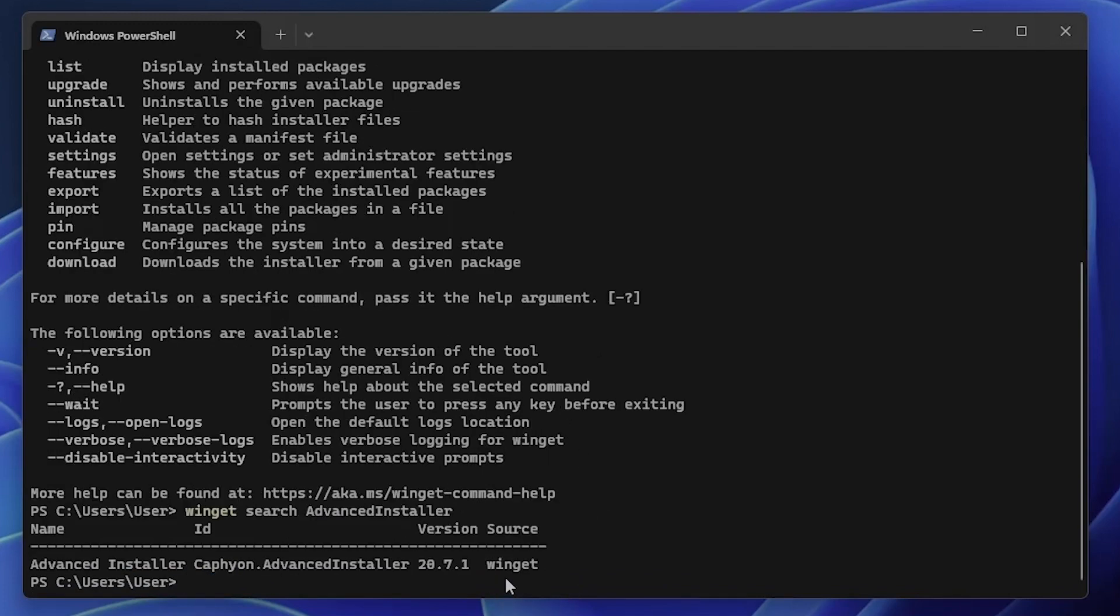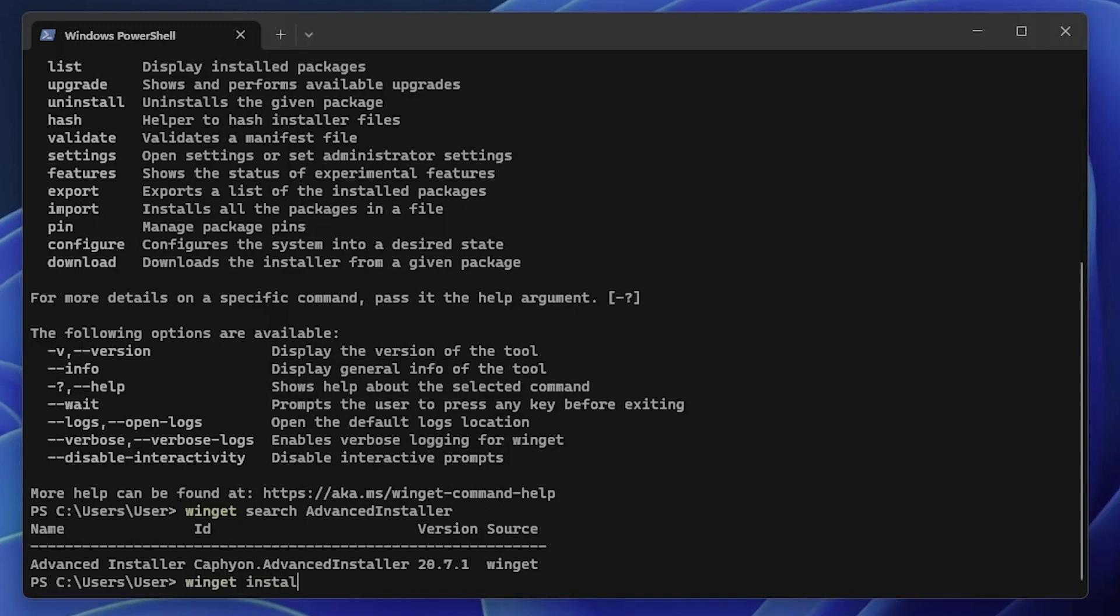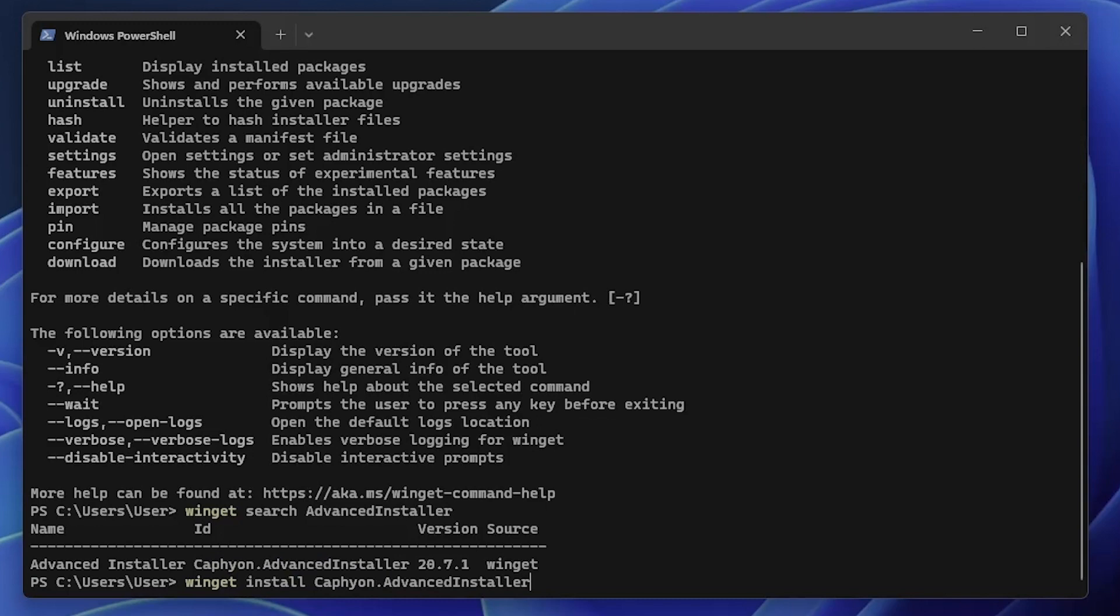And as you can see, on the source of WinGet, it found the Advanced Installer. All you need to do to install it, you can use the WinGet install command. And be careful, you need to use the ID. So the ID of the application is Caphyon.AdvancedInstaller. So if I click enter now, but I won't click here because I already have it installed, the installation will start.